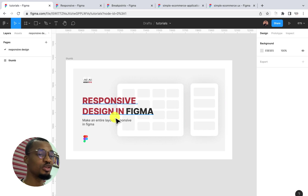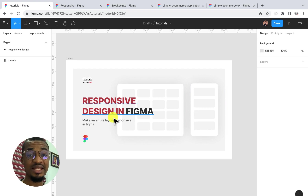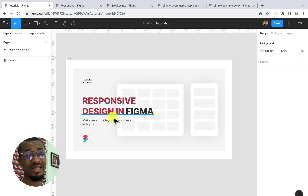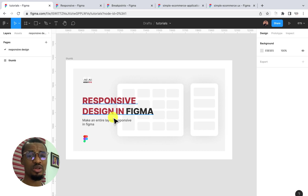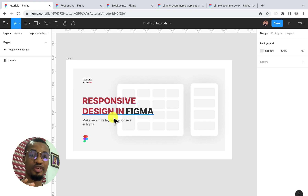Hi, welcome to this video where I'll be talking about responsive design inside of Figma. I'll be covering how you can make an entire layout of your design totally responsive. If you're joining us for the first time, don't forget to hit the subscription button below, subscribe to the channel, and turn on the notification bell so YouTube will notify you whenever we upload amazing content like this.